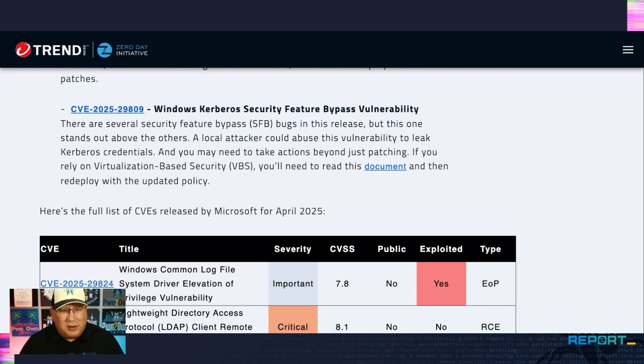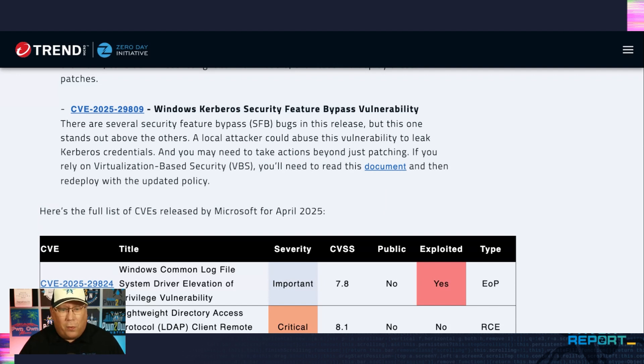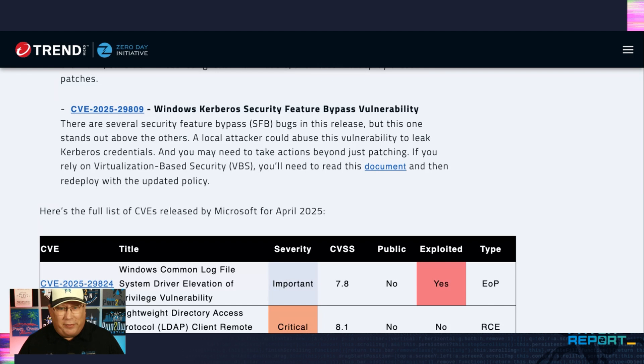But yeah, so this is one that's really interesting. It's in a newer security feature. And it requires extra steps for actually addressing it all. So sorry, folks, have fun with that one, though.